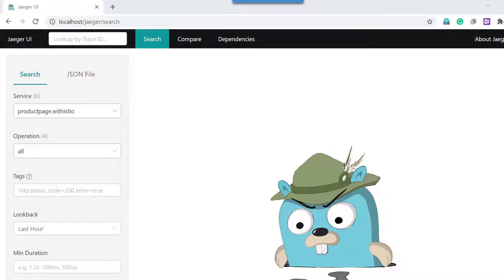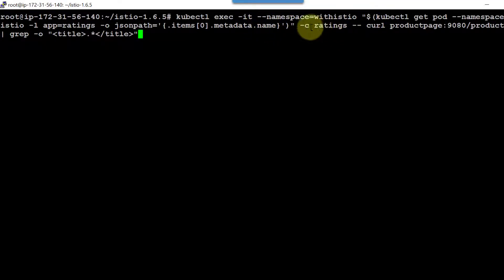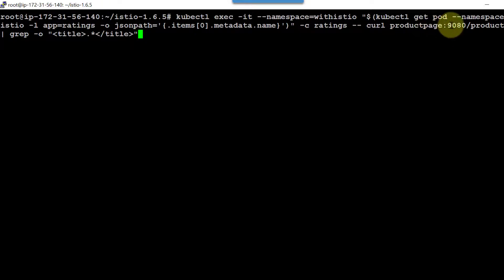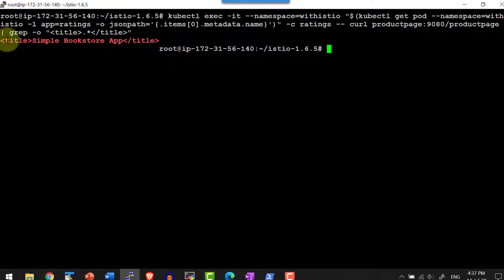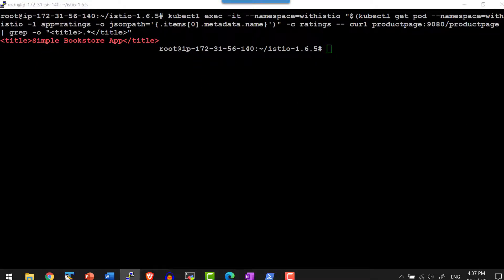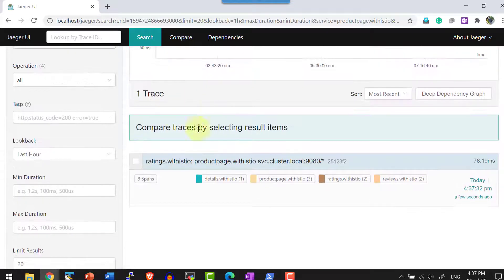I can access the web page or access the page using the command prompt with CURL. Let me access the application using CURL — this is one way of accessing without creating a gateway. I am going to execute the rating container and access the product page. Using the namespace with Istio, I'll get the name of the rating pod and access productpage colon 9080 slash productpage to get the title as a response. Let me select the product page with Istio and find the traces — so I should have one trace here.